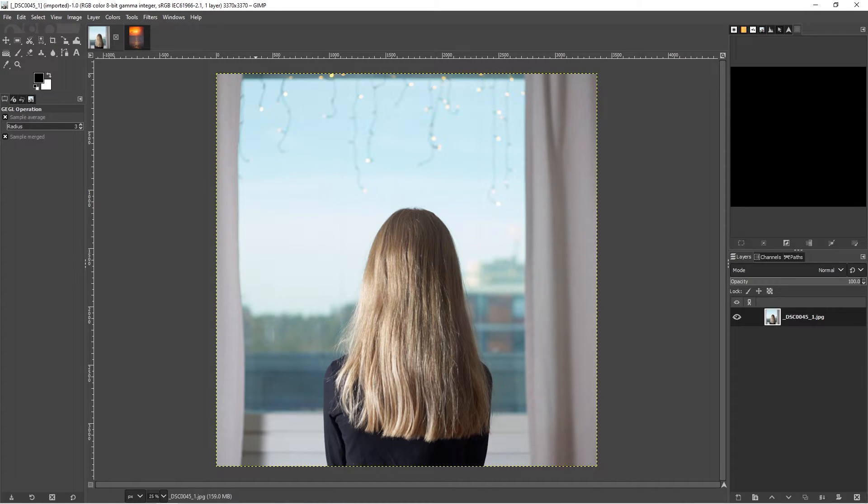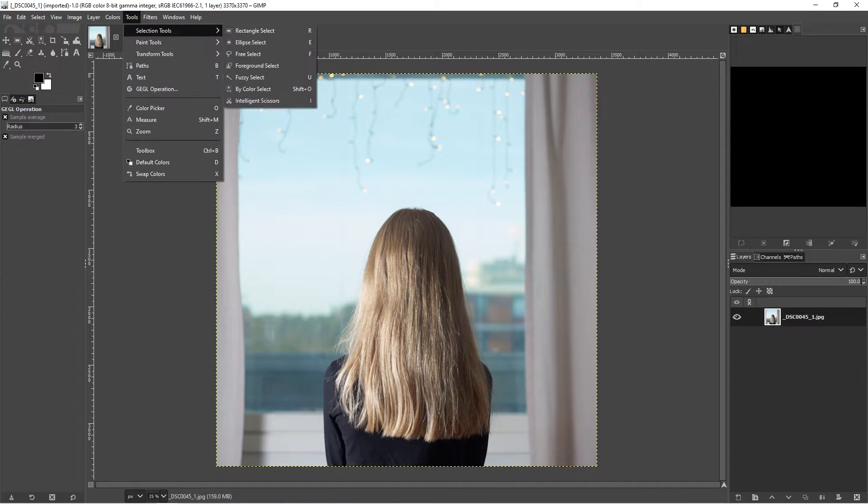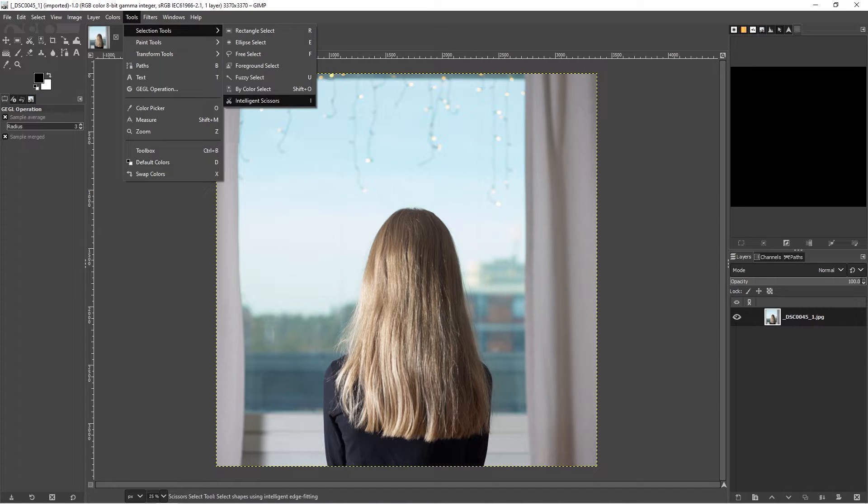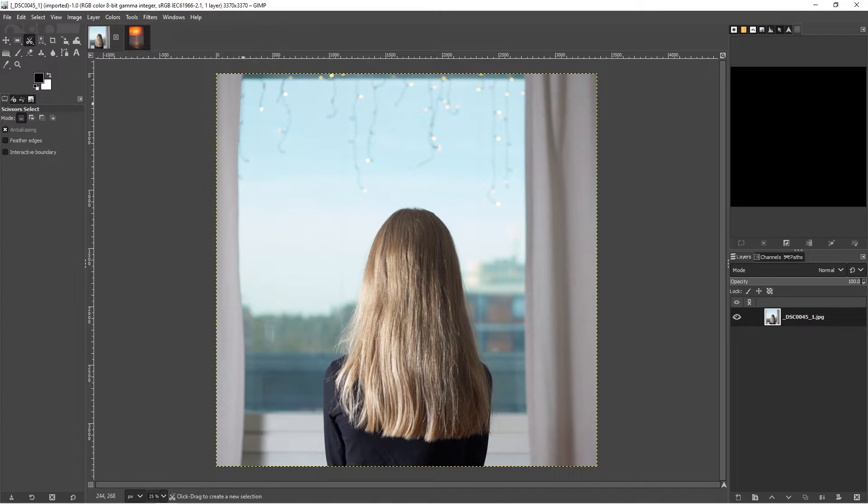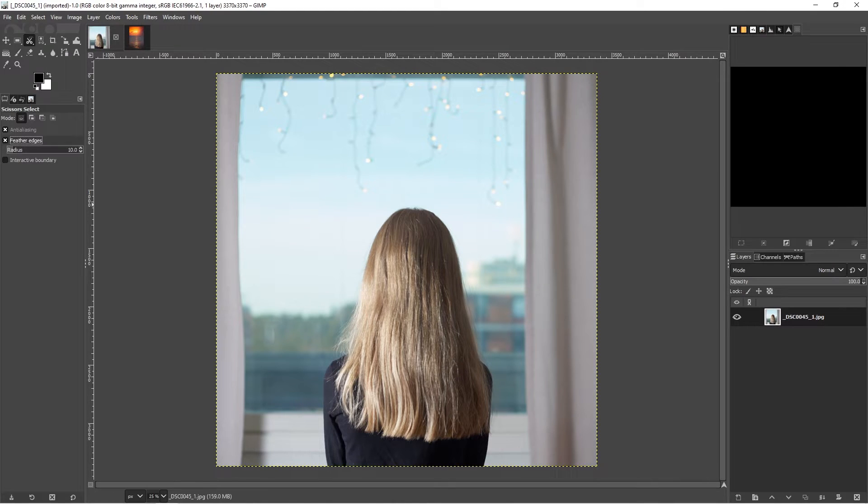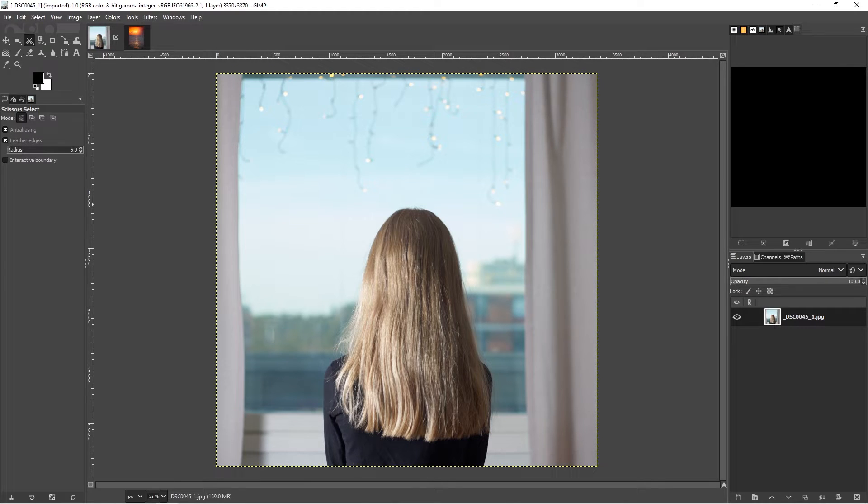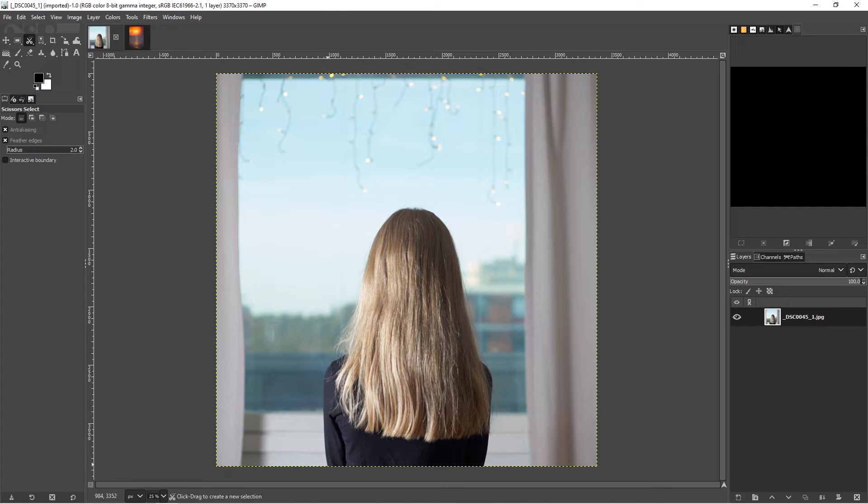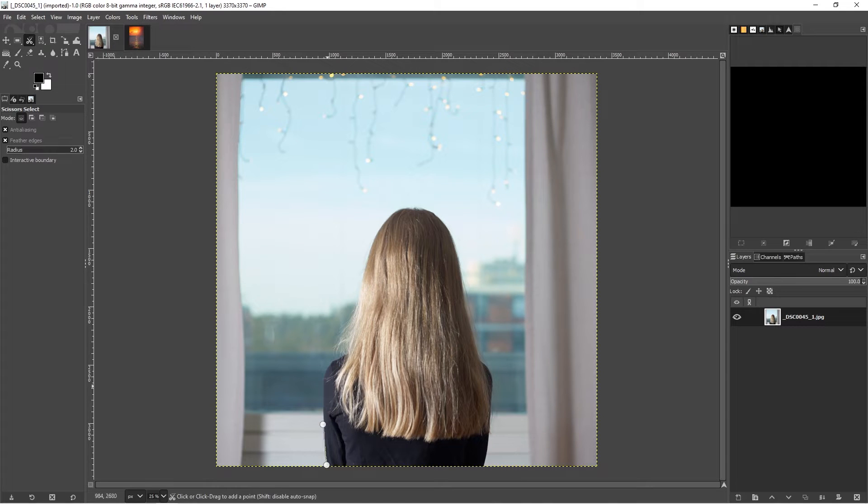For that I'm going to use under the tool menu and selection tools, intelligent scissors. I'm going to start down here by, first of all, clicking feather edges. We'll feather them two pixels. I'm going to go ahead and start selecting.